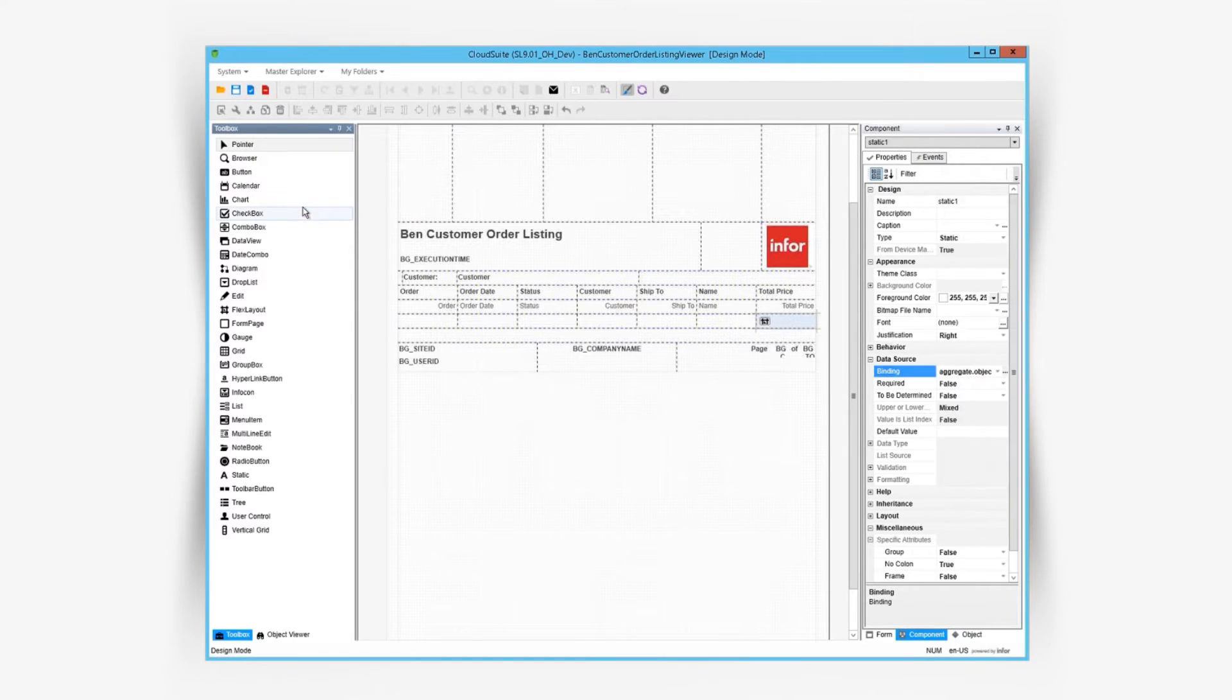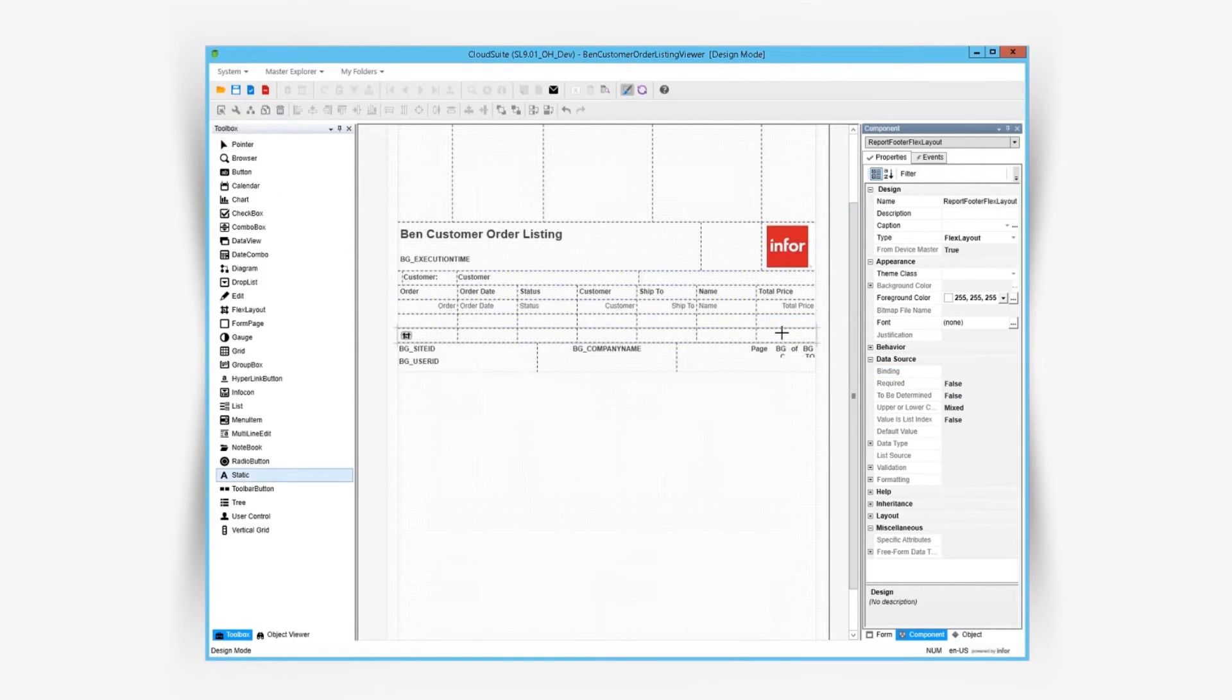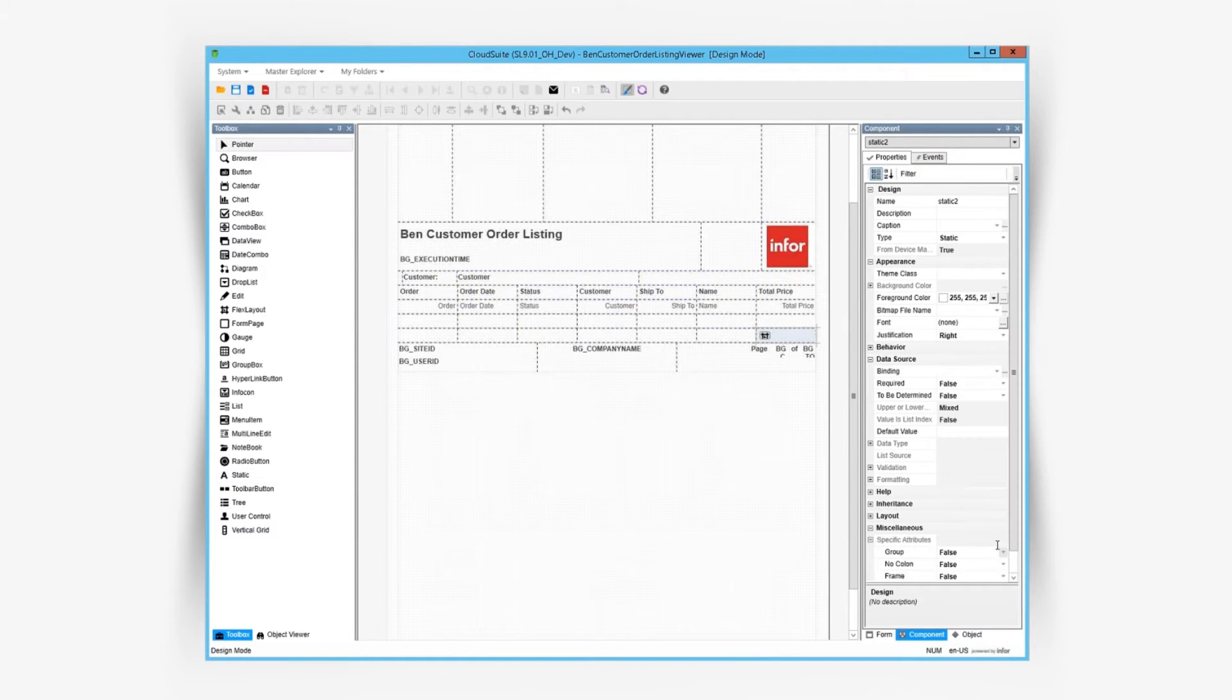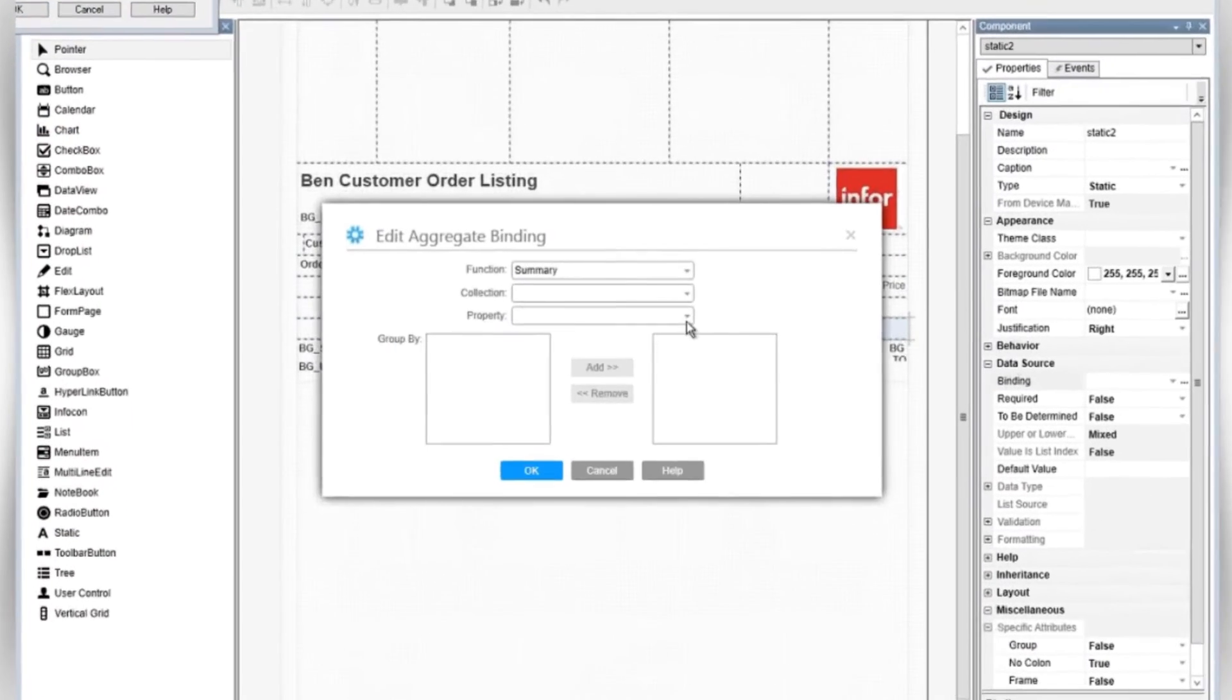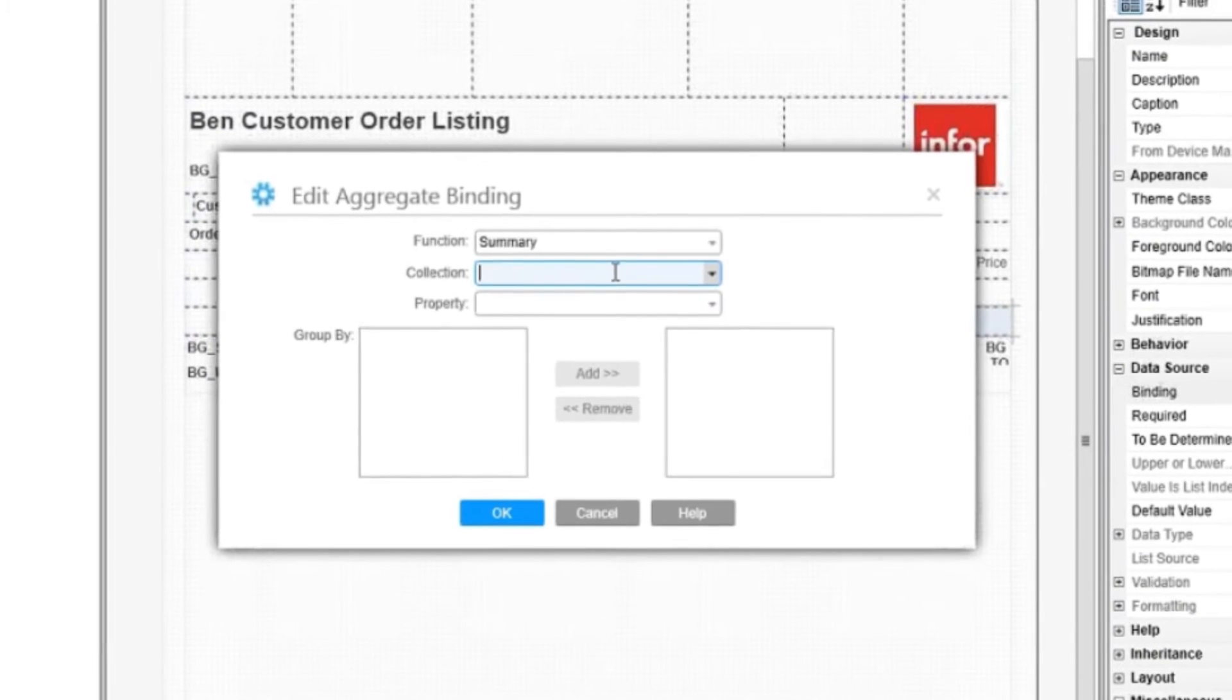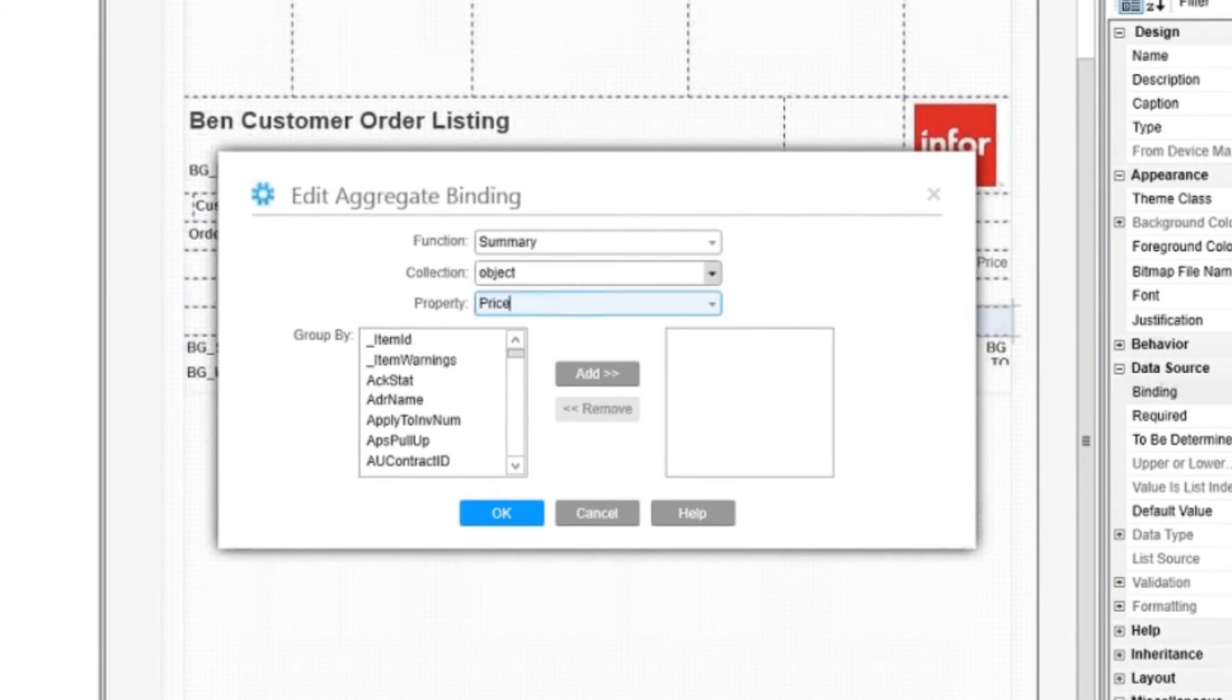Let's add another static that's bound to an aggregate value again. This time we won't group the value, so instead of a subtotal, it'll be the total for the entire report.